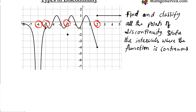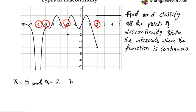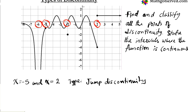The discontinuities at x equals negative 5 and x equals 2 are similar, because you have one graph and then it jumps to another graph. The type of discontinuity we have here is known as a jump discontinuity. If you have a function that goes and stops at a fixed point and then jumps to another point and continues, that is a jump discontinuity.